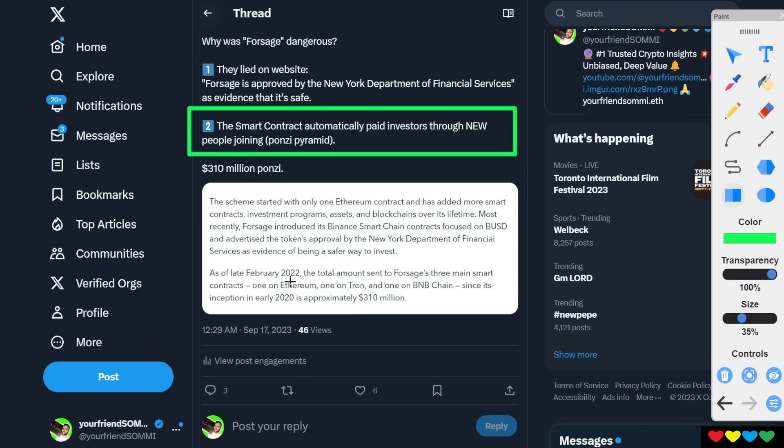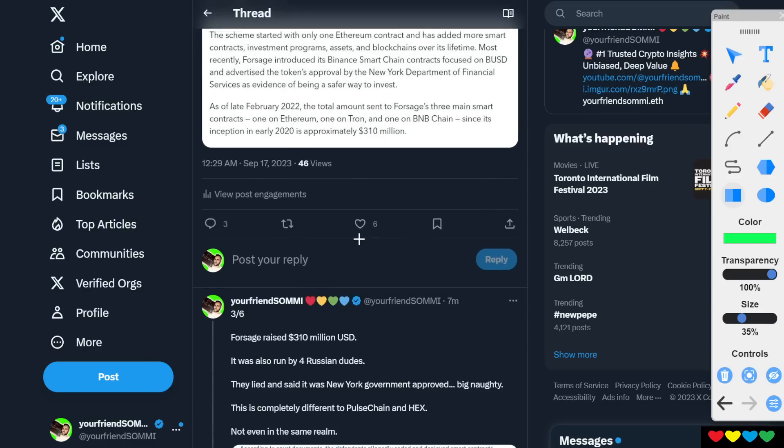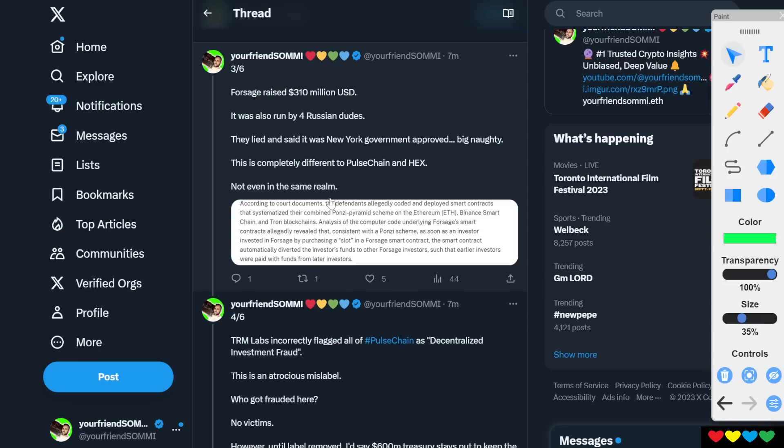Even says, as of late Feb 2022, the total amount sent to three smart contracts since its inception was 310 million. It was huge. It's funny. I never really heard of it until now.